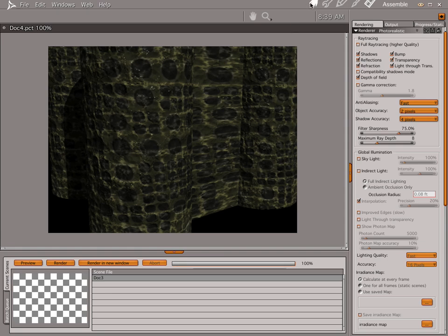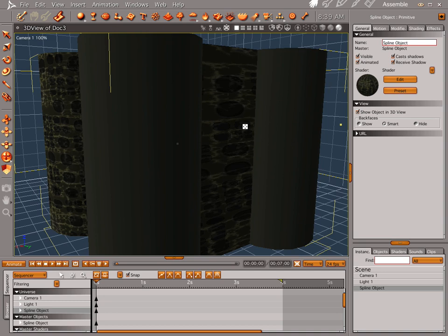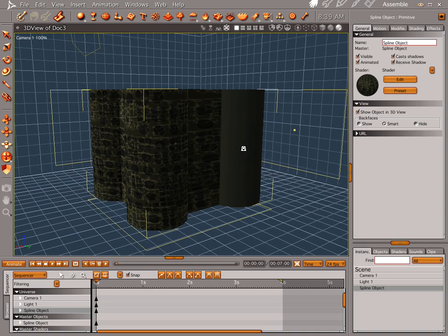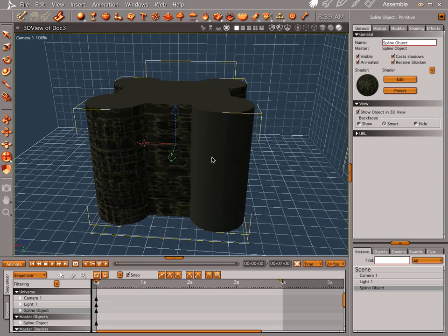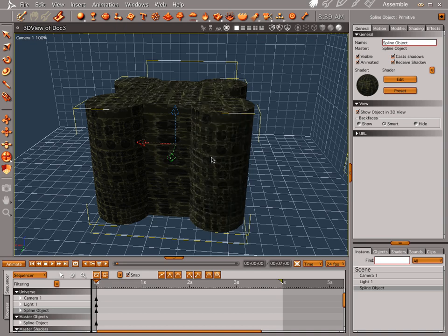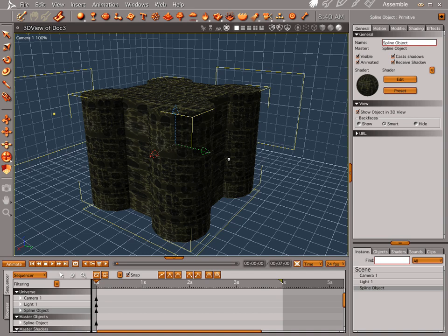And the things that you can do go on and on and on and on. So, like I said, if you haven't jumped on the Bryce bandwagon, if you haven't checked out Daz's opportunity to give you Bryce, if you haven't jumped on the free Bryce thing, do it. Do it before it goes away because it's a very cool program.